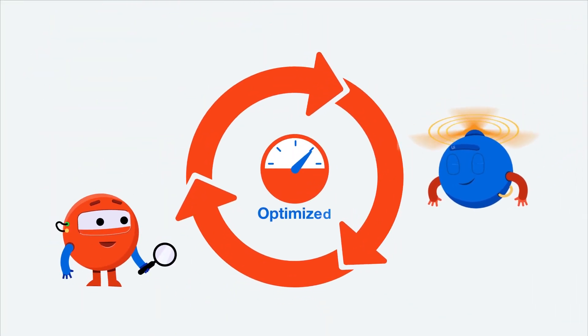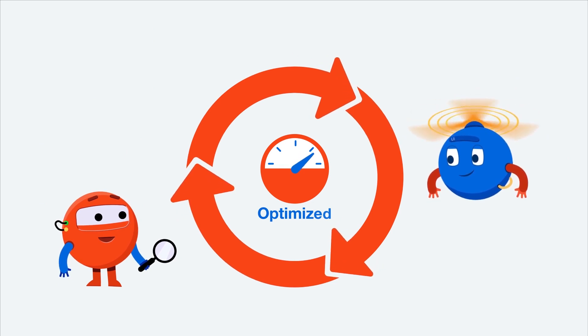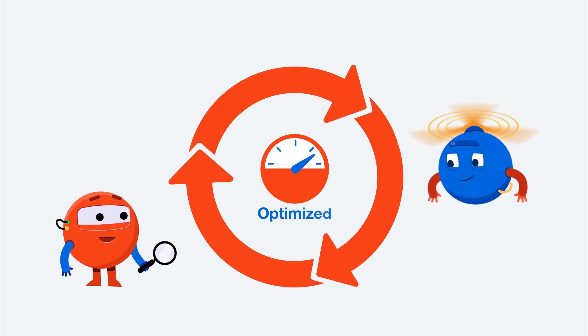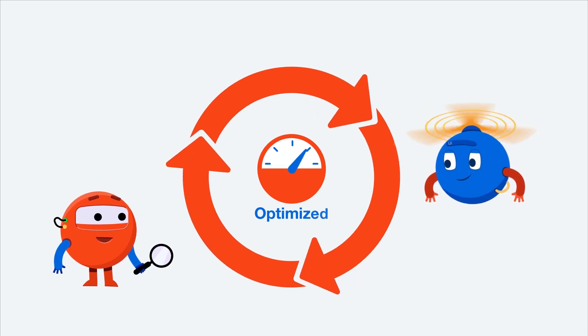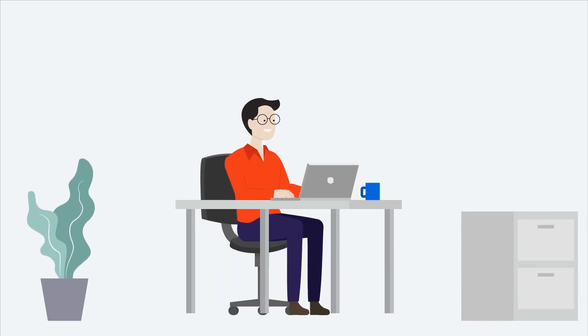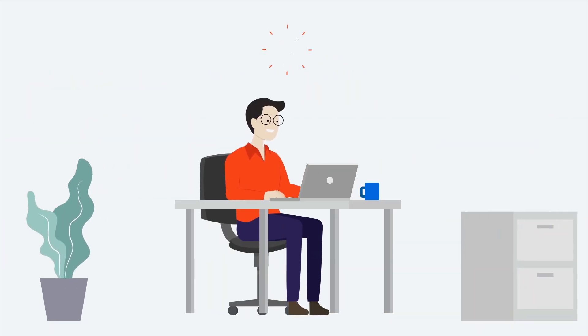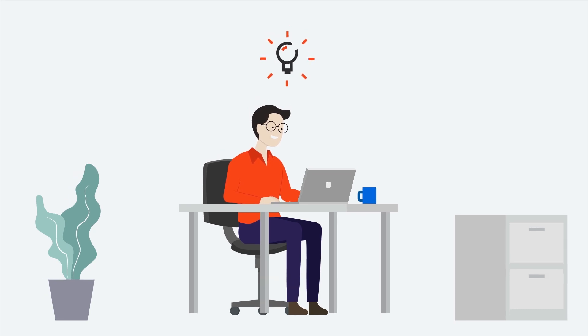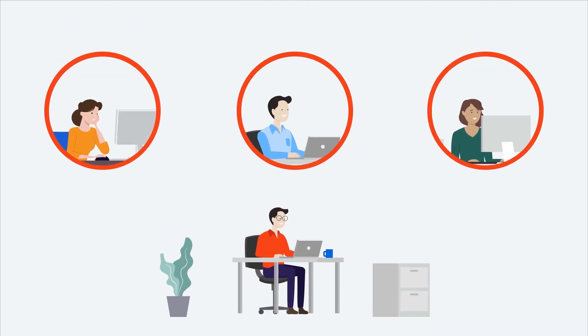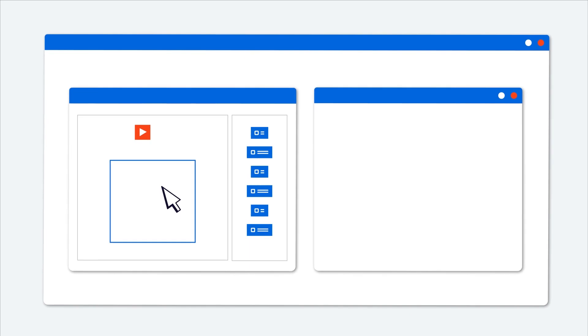RPA and software robots have optimized your existing processes with automation, and now that you've built your automation, you'll want to get people using them - the more the better. So we've made an easy way for people to trigger the robots they need with a low-code app.